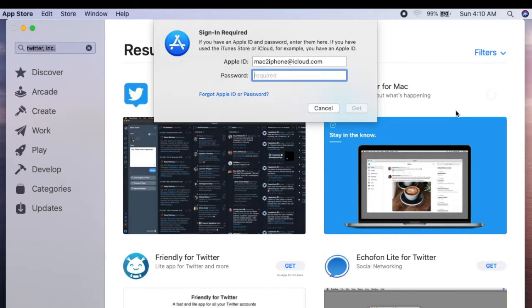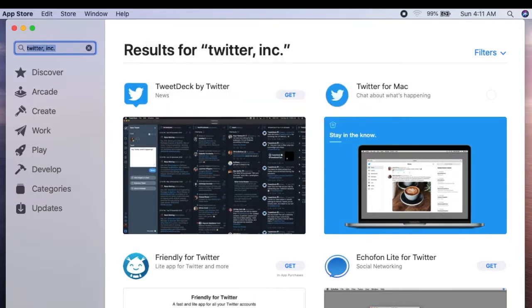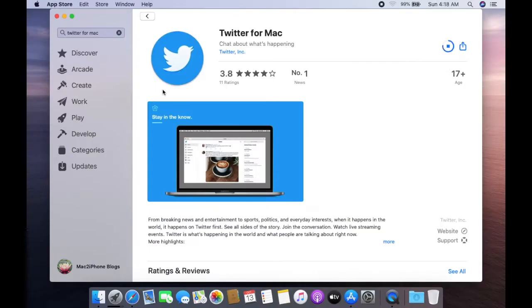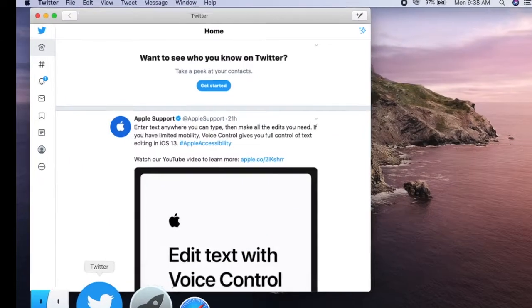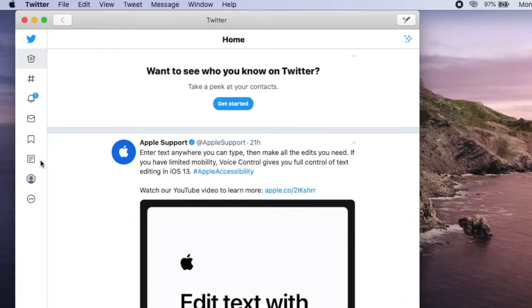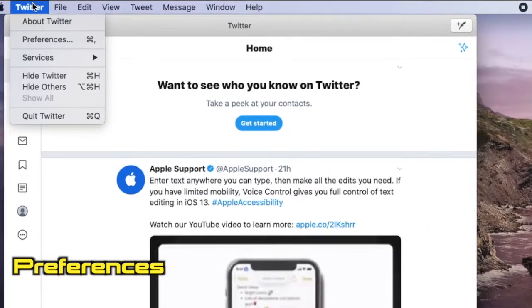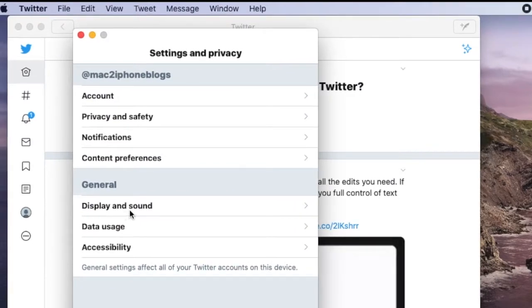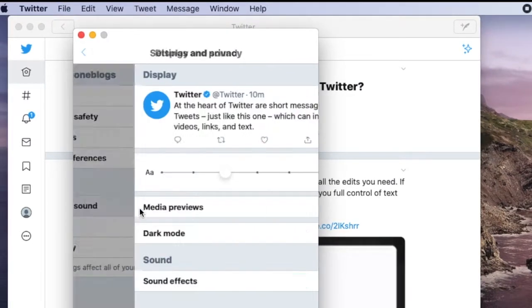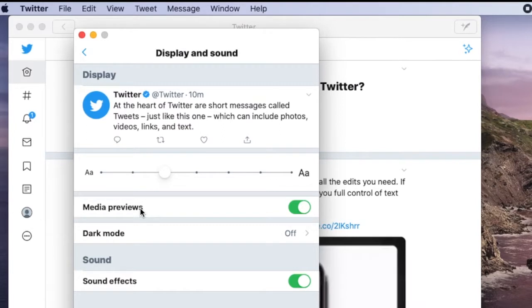Now let's see how to enable dark mode on Twitter from your Mac. Open Twitter, then click on Display and Sound, and click Dark Mode.